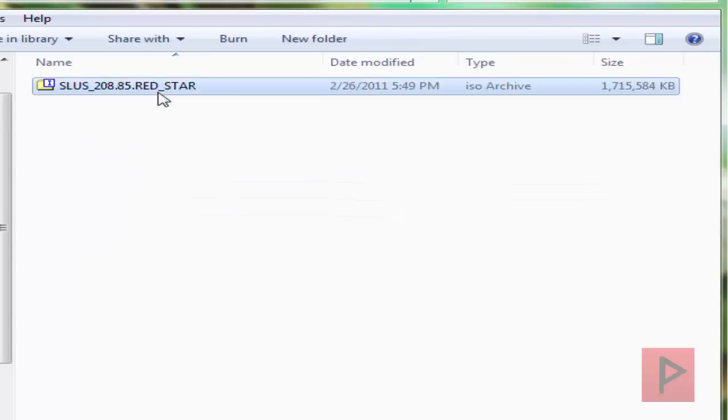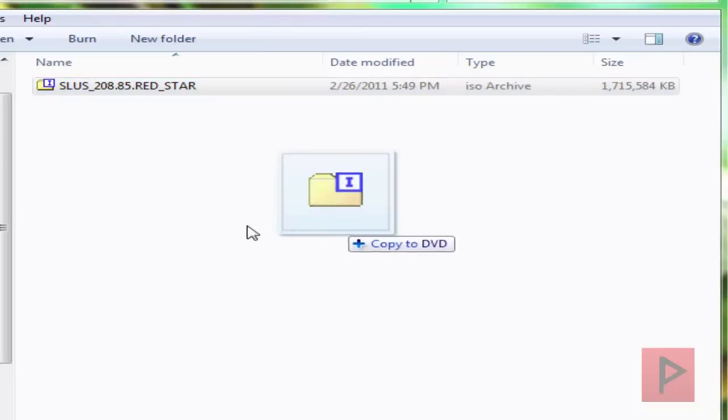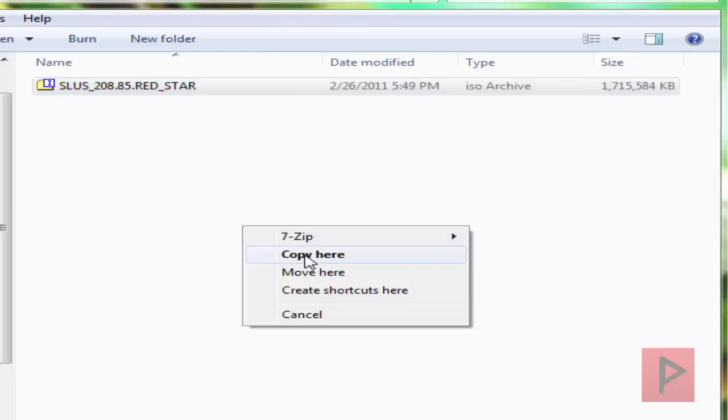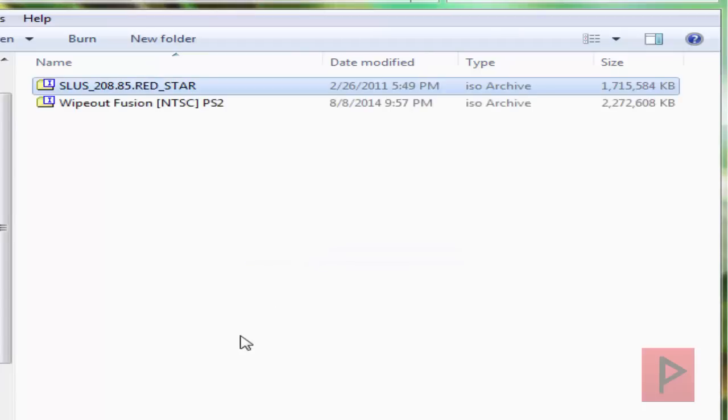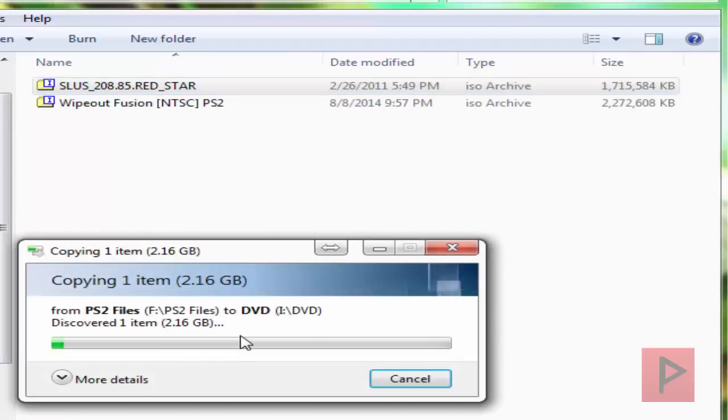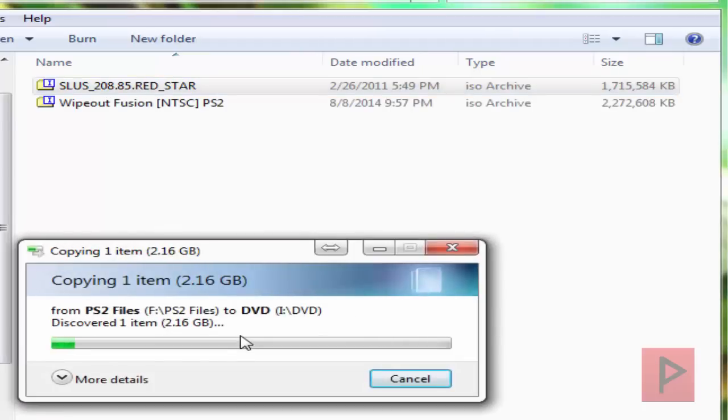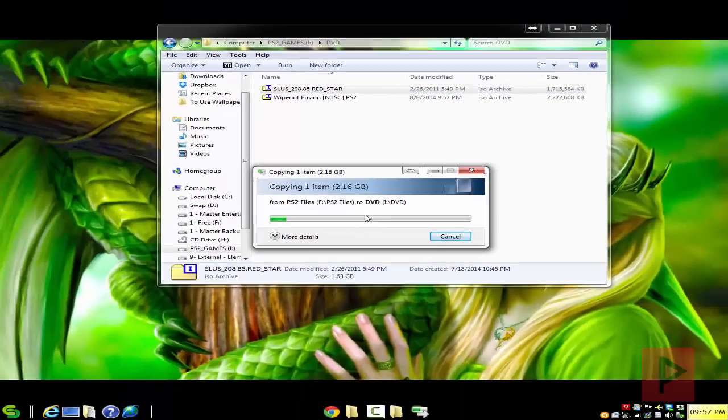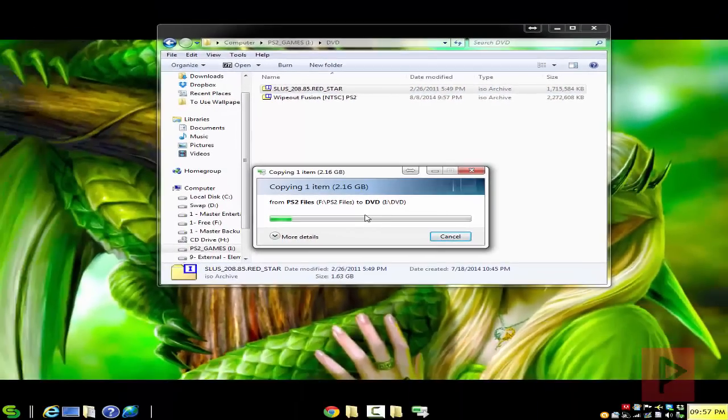So here I have a DVD folder, and we see that I have one game installed right now. It's called Red Star. And what I'm going to do right now is I'm going to go ahead and copy a second game into this folder here. And once that's finished copying, I'll tell you guys exactly how to rename it properly for Open PS2 Loader use.